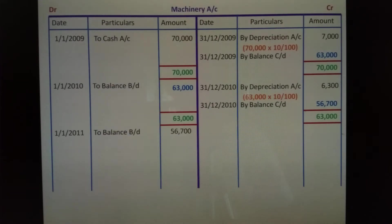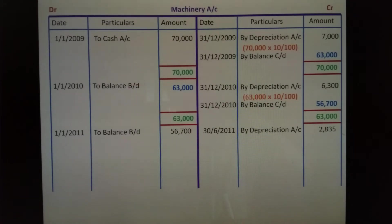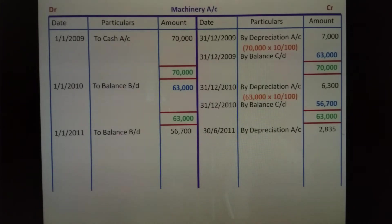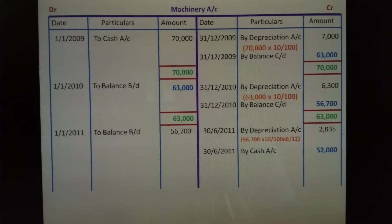Next, on 1-1-2011, balance brought down Rs.56,700. Sale year — the machinery is sold on 30th June 2011, so 6 months are complete. Credit side: by depreciation. Debit side balance brought down value Rs.56,700 into 10 by 100 into 6 months into 6 by 12 equals Rs.2,835 depreciation. By cash account — question sale amount Rs.52,000.